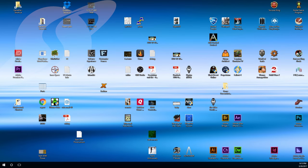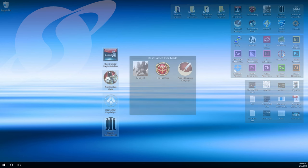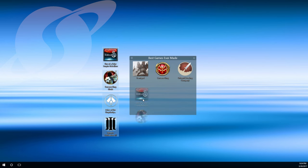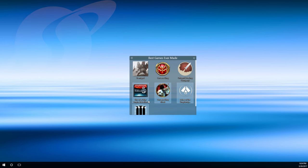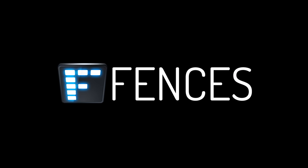Reduce the clutter from your PC desktop and stay organized with quick access to files, folders, and the links you use most. Fences is the organizational solution you've been looking for.